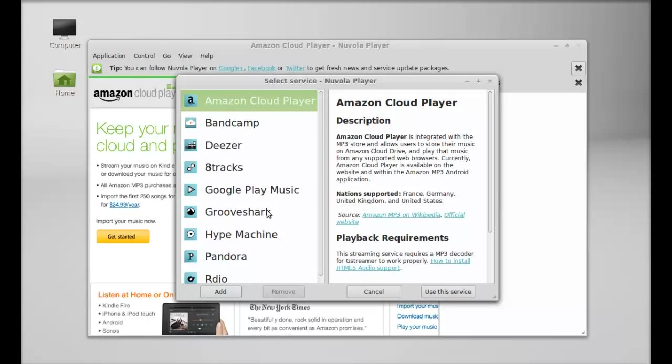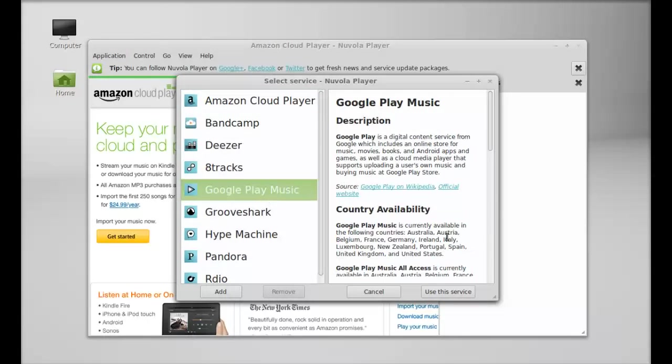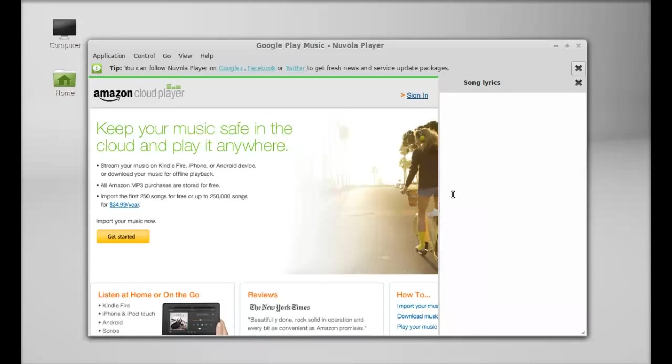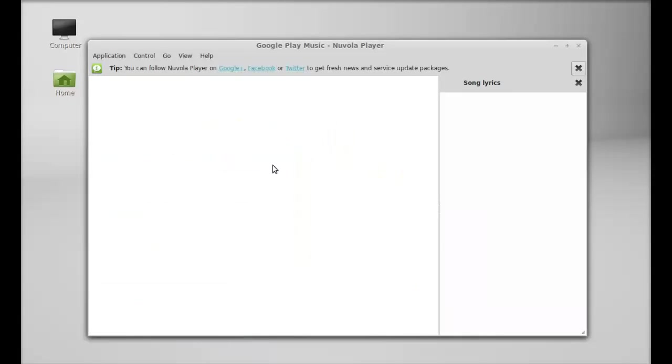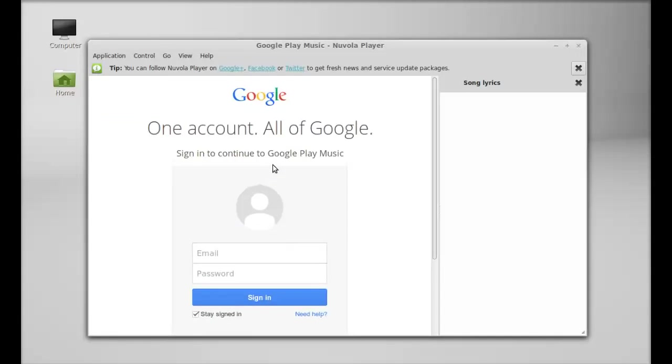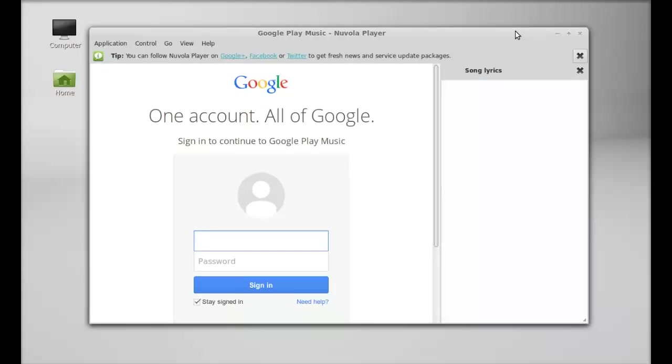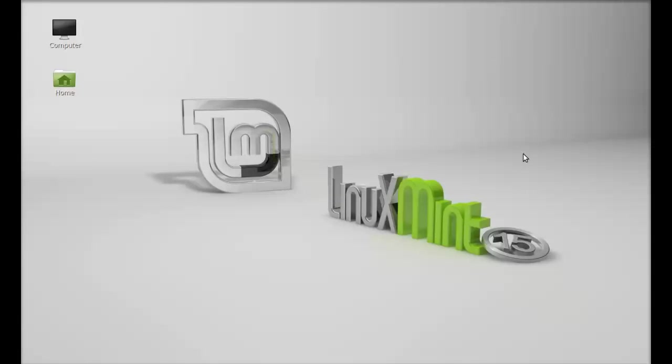Let me select this Google Play Music. That would require my email and password. So that's all for now, friends. I hope this video was helpful for you. Thanks for watching.